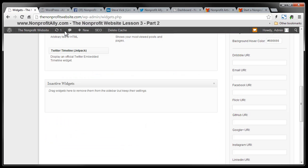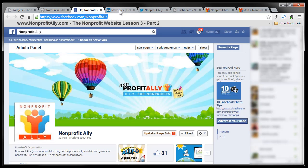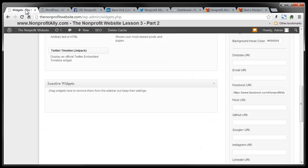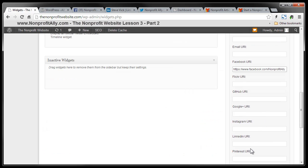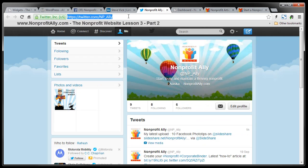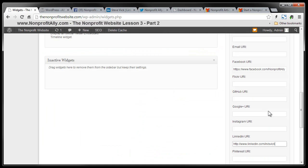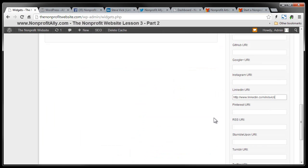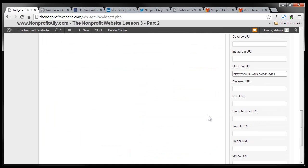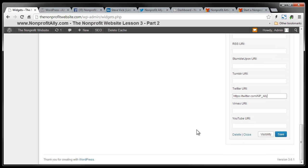I have them open already. I'm going to go to the nonprofit ally, our Facebook page. I'm going to copy that. I'm going to post it here in Facebook. I'm going to go to my LinkedIn profile right here. I'm going to copy that. And I'm going to paste that in Facebook and I'm going to go to my Twitter account right here. I'm going to copy that. That's Twitter. I'm going to copy that and I'm going to paste that in the Twitter section here, which is right there.